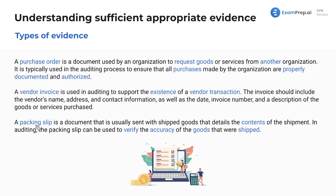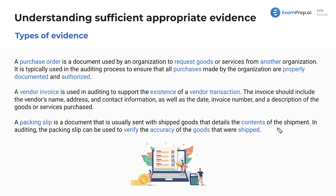Next we have the packing slip, a document usually sent with shipped goods that details the contents of the shipment. In auditing, the packing slip can be used to verify the accuracy of the goods that were shipped.